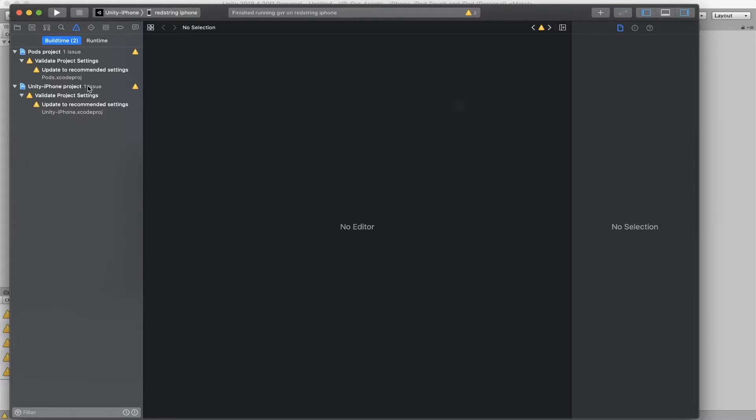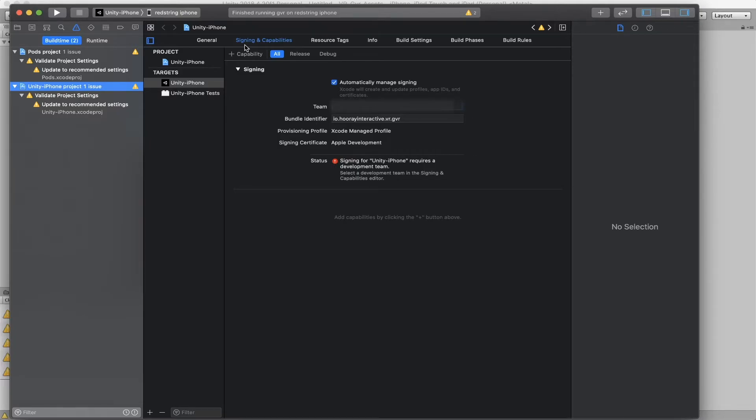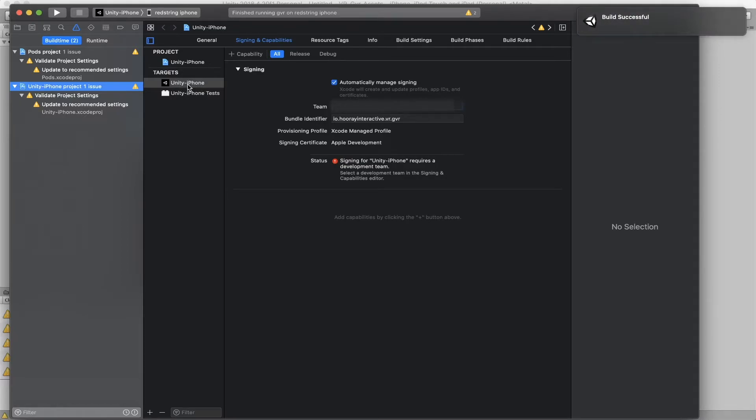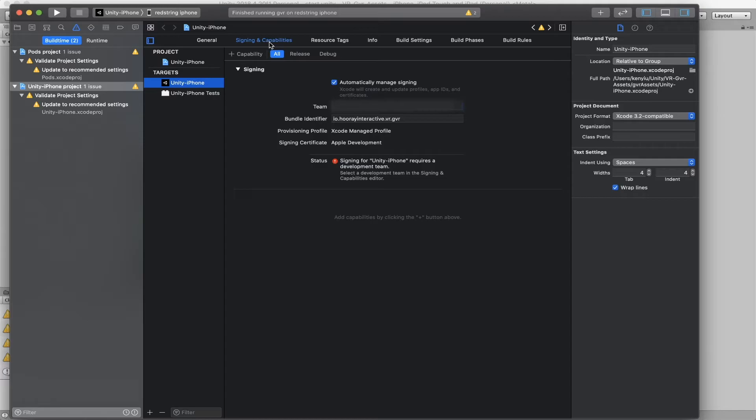There are several things you need to set before you can build. Because I'm using my own developer account, I need to double check several things. First, I need to sign the applications before I can generate these applications and run on my iPhone. So here I go to the project and here there's a target to show. Most of the time if you're using Unity, Unity will have a target called Unity iPhone. So I just select this one. And on the top, you can see here is a Signing and Compatibility tab here.